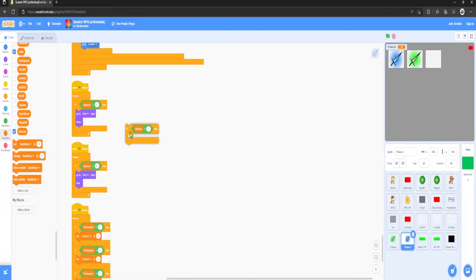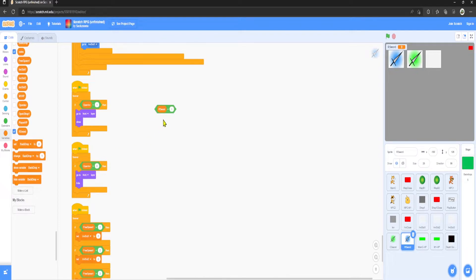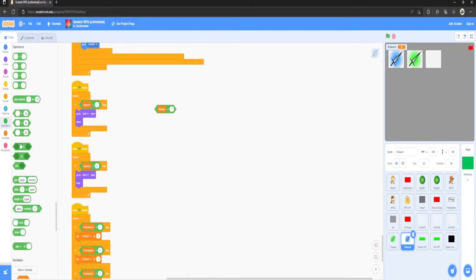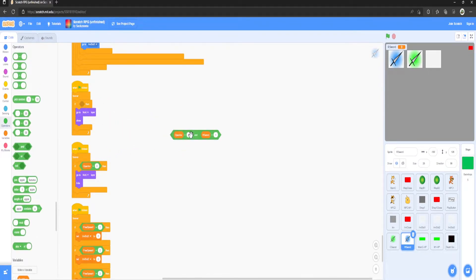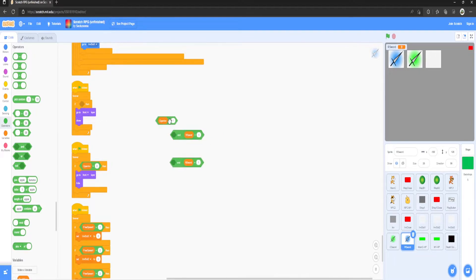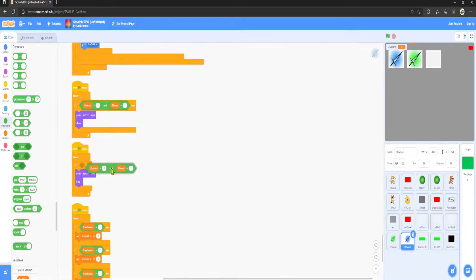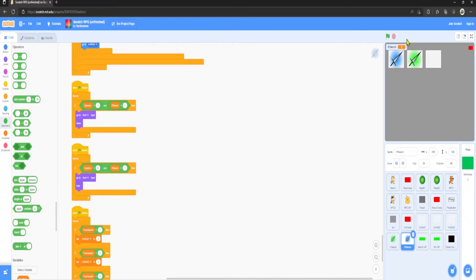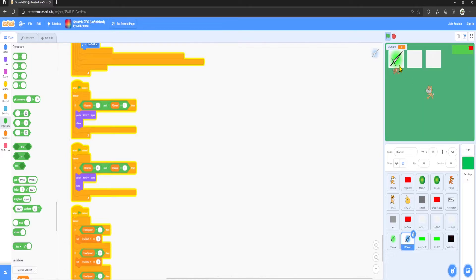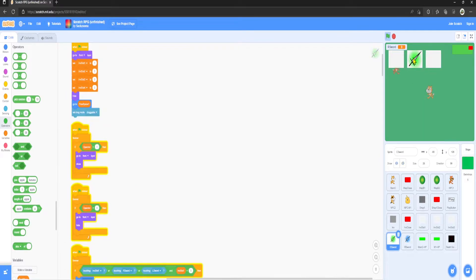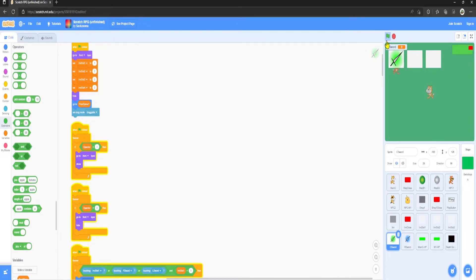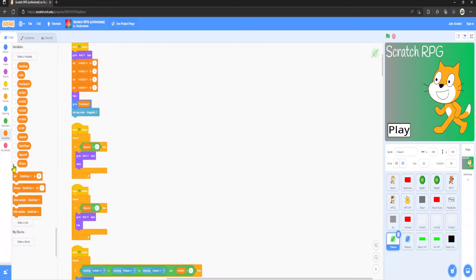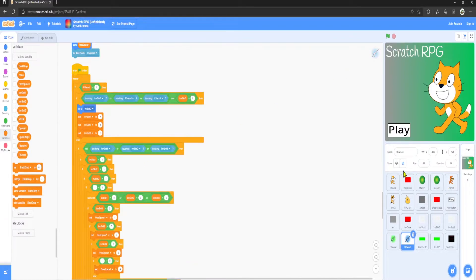So what we want to do is grab an 'and' block. Sticks that in there, sticks that in there. Duplicate that, sticks that in there, sticks that in there. As you can see, it is gone, nothing's happening. Lovely jubbly.